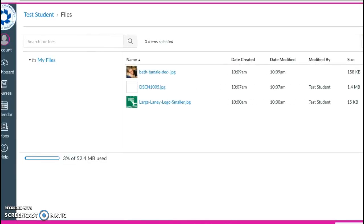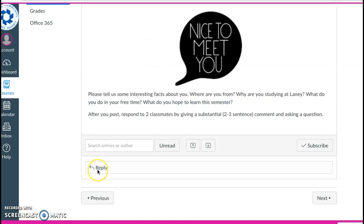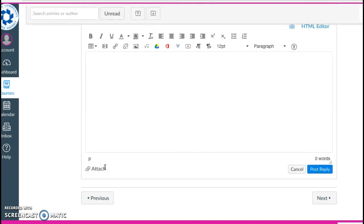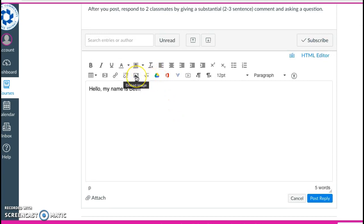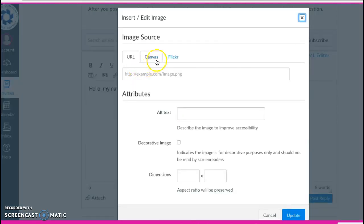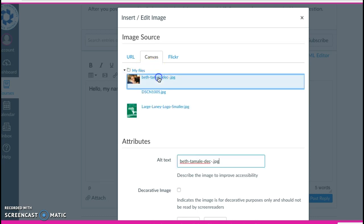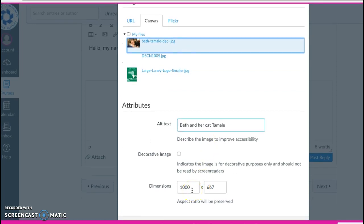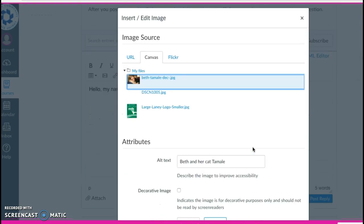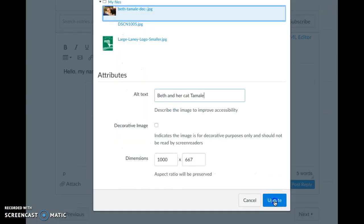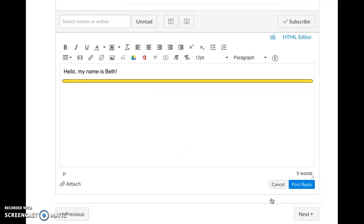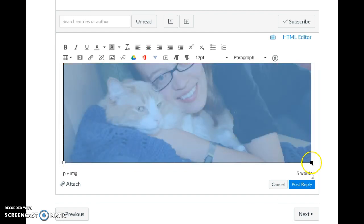Then you need to go back to your discussion. In the discussion, to reply, simply click reply and begin typing your answer. When you want to add the photo, choose embed image and choose that you are going to upload it from Canvas. You have already added the picture to my files, so you can just choose it, write a description, choose how big you want it to be. I'm going to make mine a little smaller. And then click update. The picture will show up in your screen.